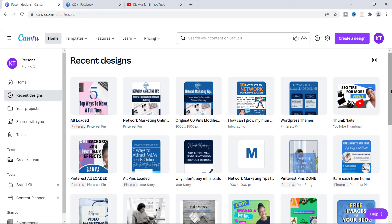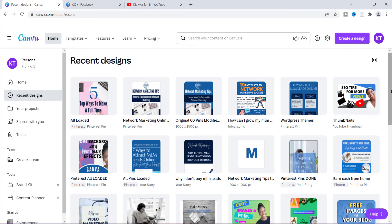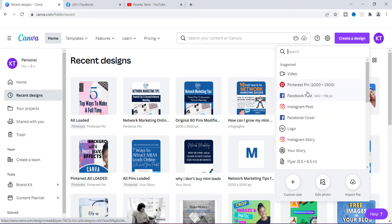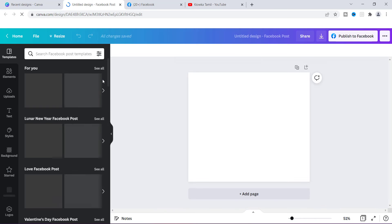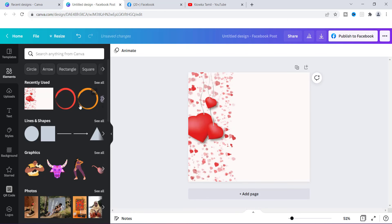Another question I got says: I just created a Facebook post and wanted to make it clickable, but Canva won't let me save as a PDF. How do I make the post clickable? There may be some confusion about what file format you need to save in order to have a clickable link. So I'm going to create a Facebook post and show you what you can and can't do with it.